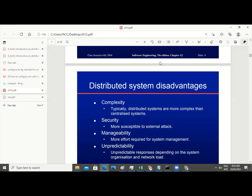And manageability — more effort is required for system management because of the various units that are going to be handled. And in regard to unpredictability, it has unpredictable responses depending on the system organization and networking. When we say that there is this form of openness that characterizes a distributed system, it doesn't really mean that it is all smooth. Sometimes there are hitches that will cause the system to fail.